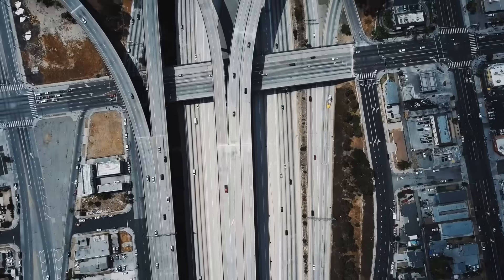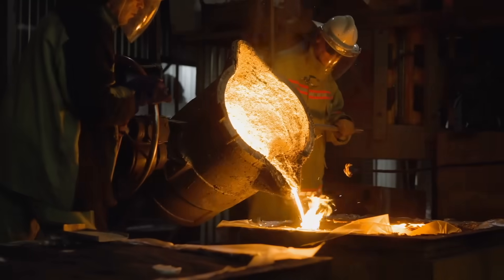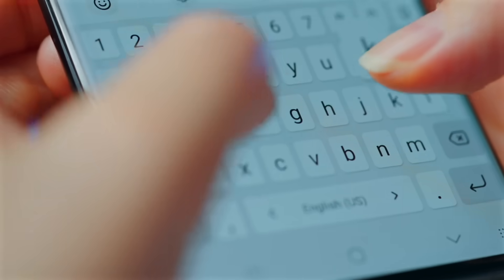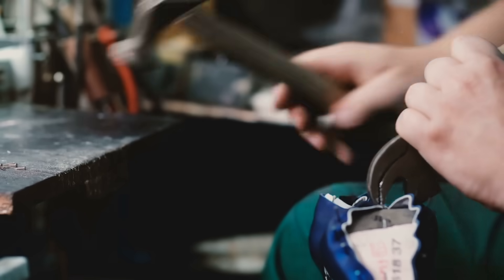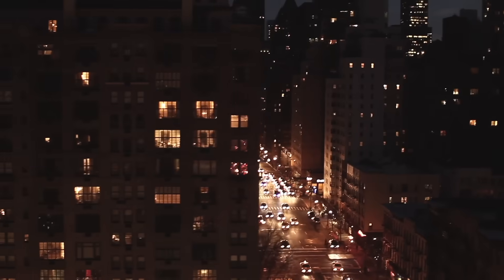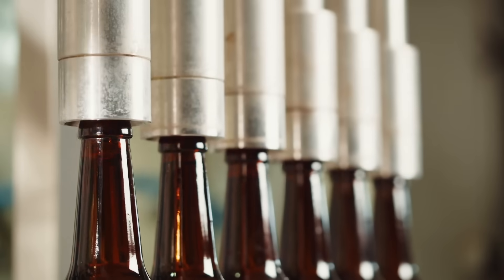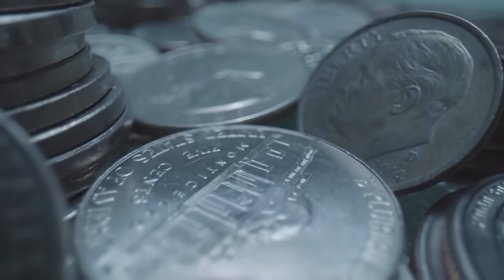Welcome to the History of Simple Things, where we delve into the fascinating history behind the little things that shape our world.